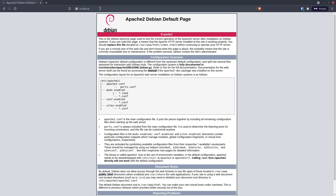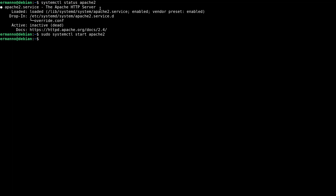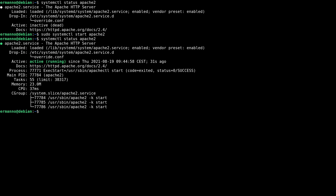Going back to the terminal and running the status command again, we can see a little bit more information. It's now active and running — since 31 seconds right now. We have the main PID (process ID) of apache2, the tasks number, memory usage, and also some information about cgroups.